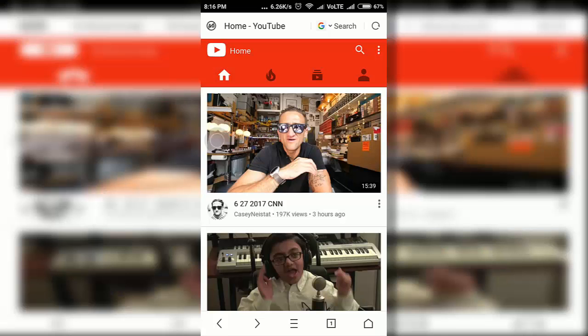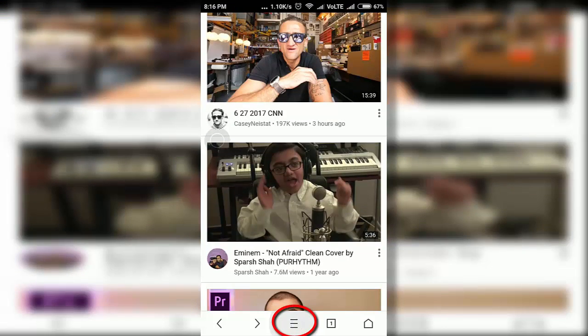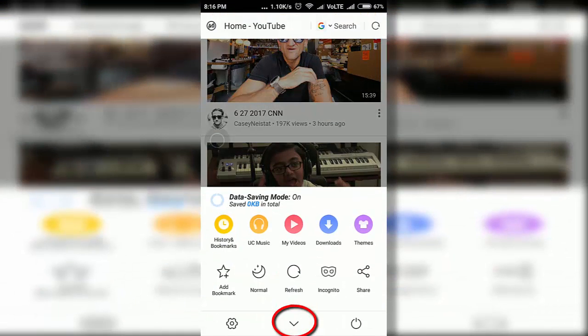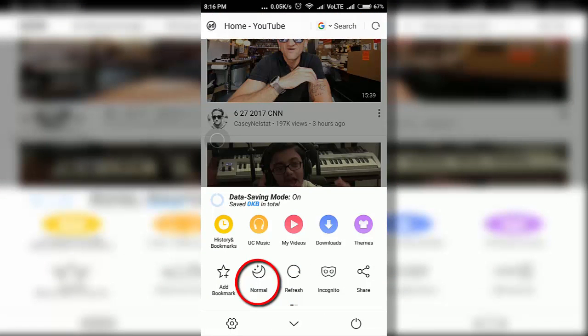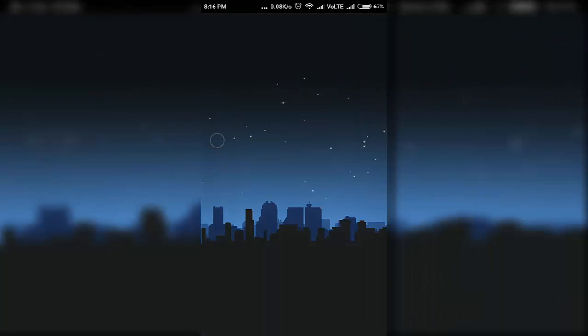So when you open UC Browser, go to YouTube.com, then click on this button to pop up more options. Here you can find the night mode option, click on it and now your YouTube is working in night mode.